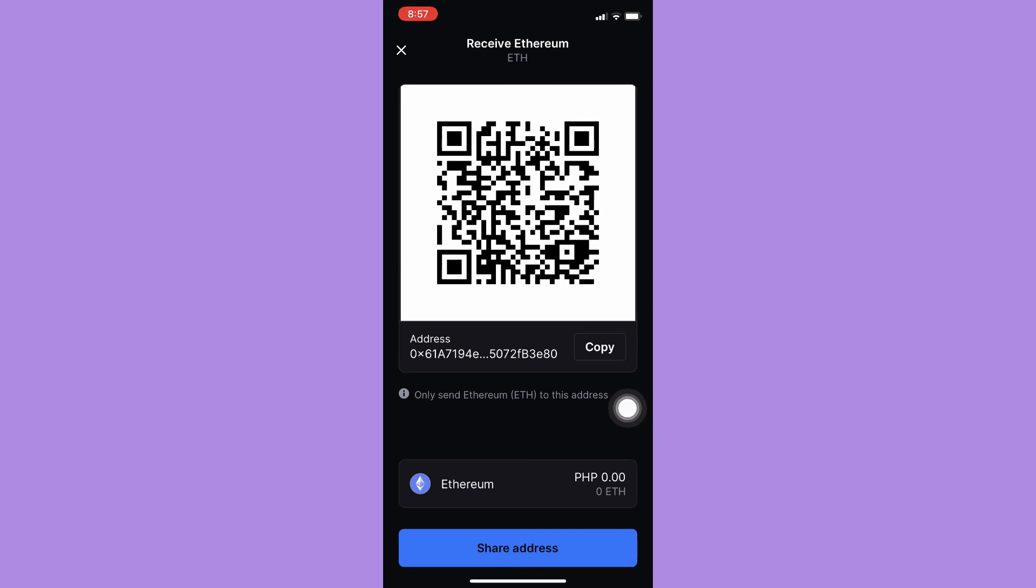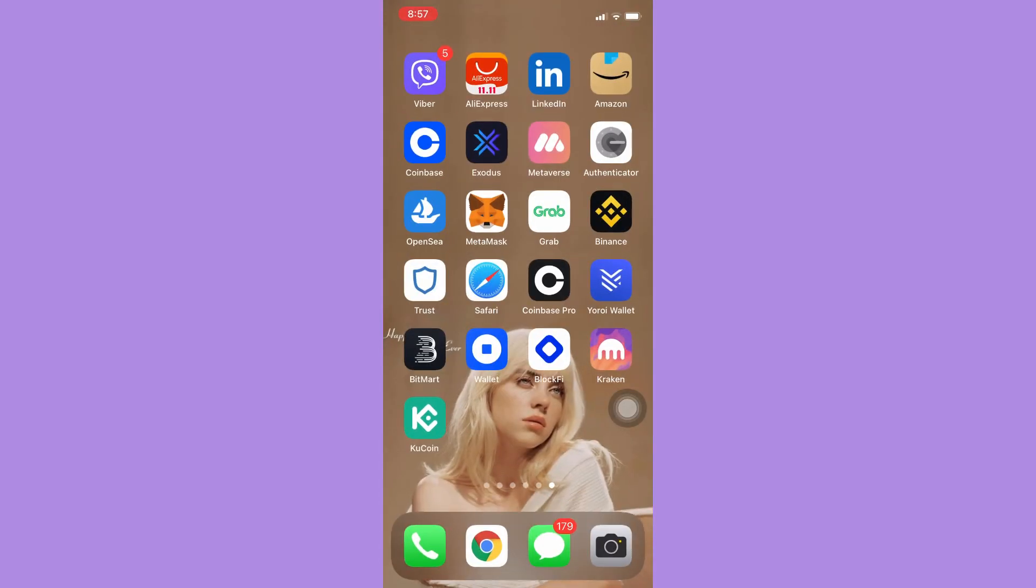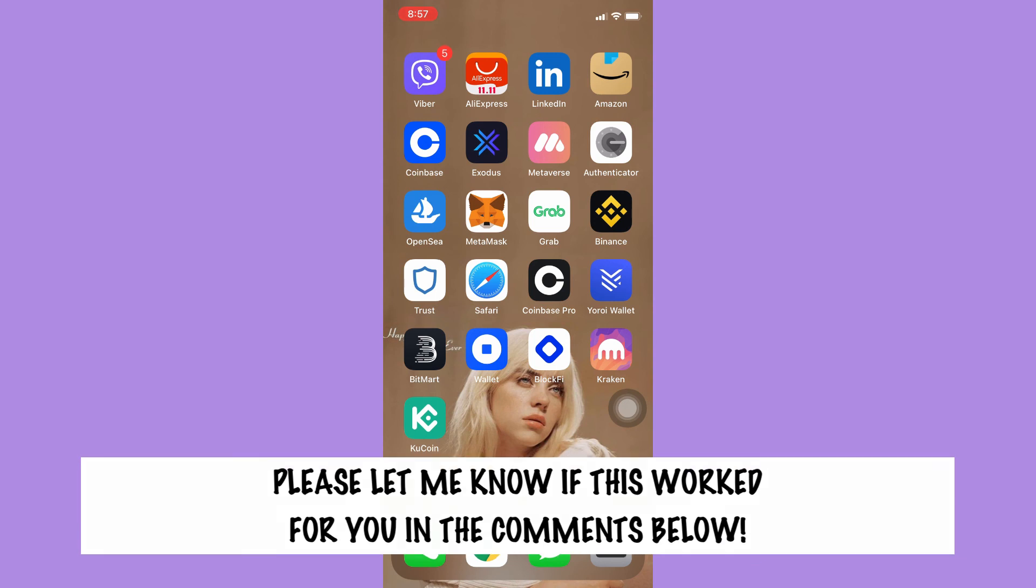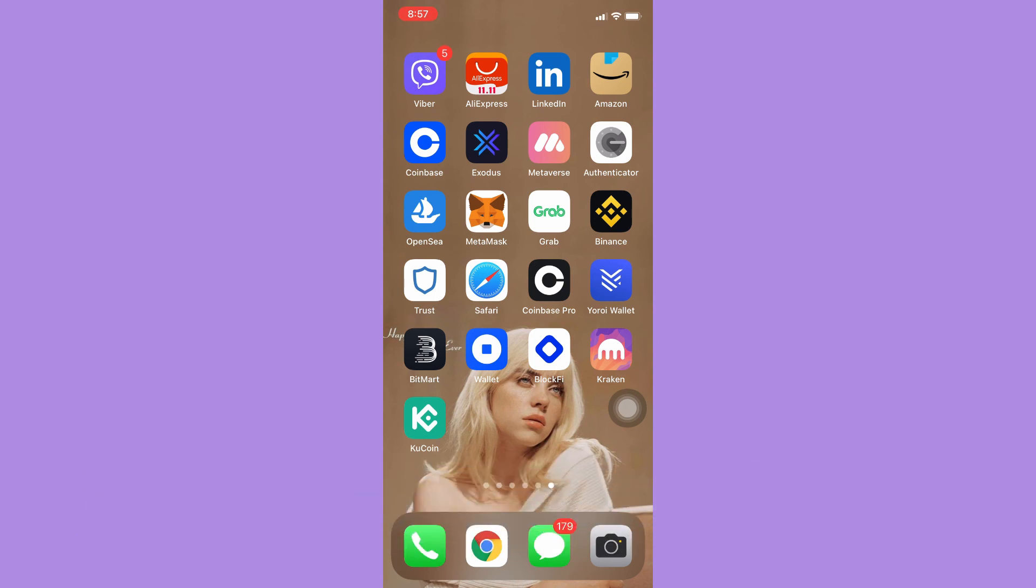So that's all for this video. Let me know in the comment section if this works out for you. For more helpful tutorials like this, please subscribe to our channel and don't forget to click that notification bell. Thank you for watching and have a wonderful day.